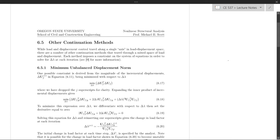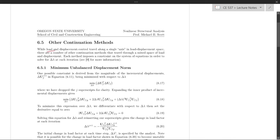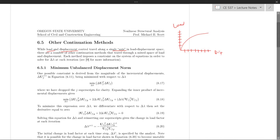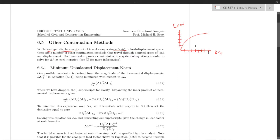In this video, I'd like to go over some other continuation methods. We looked at load control and displacement control, and they basically travel along a single axis in load-displacement space. Load control just marches up the load axis and applies loads to find equilibrium, whereas displacement control at one degree of freedom imposes displacements and back-calculates a load factor. But there are other methods that do something in between, and I'm going to go over two of those methods.